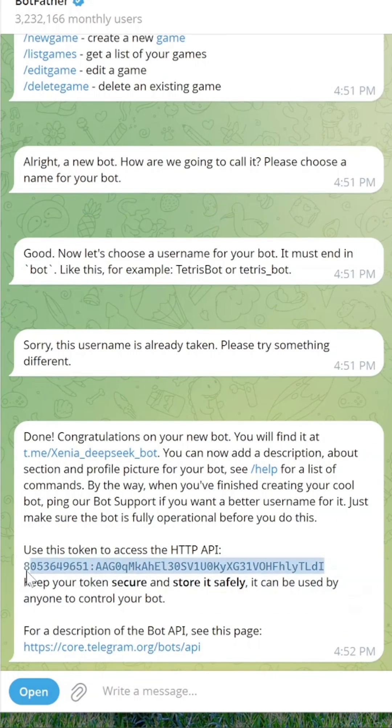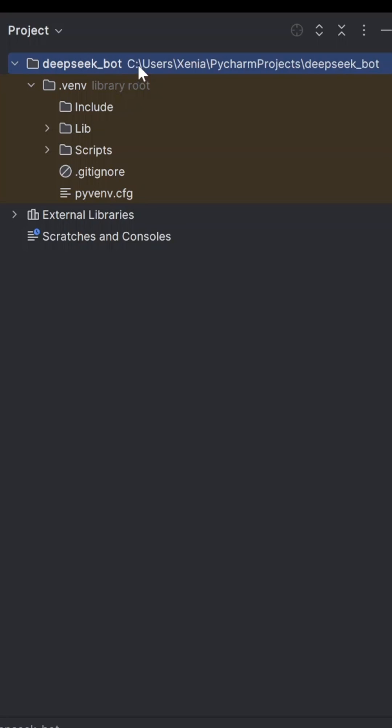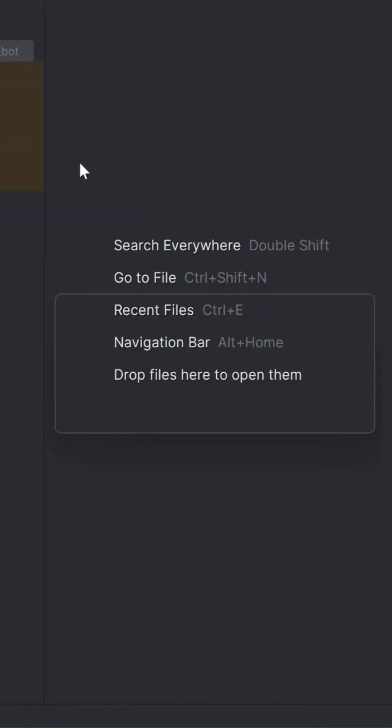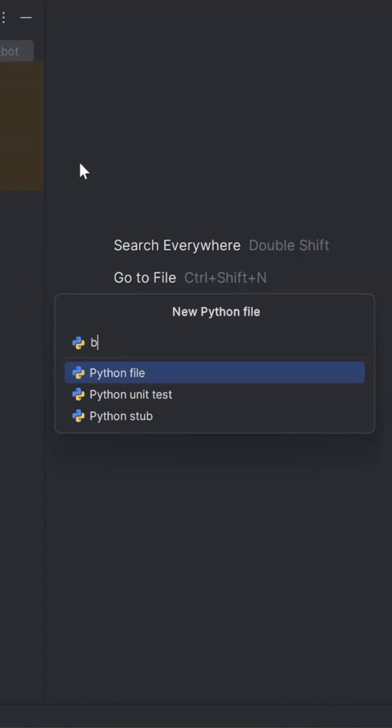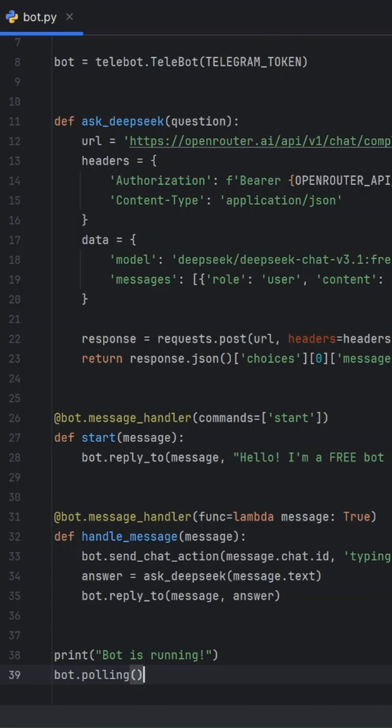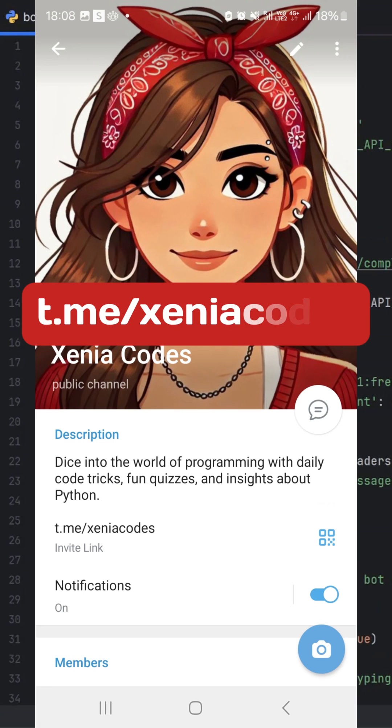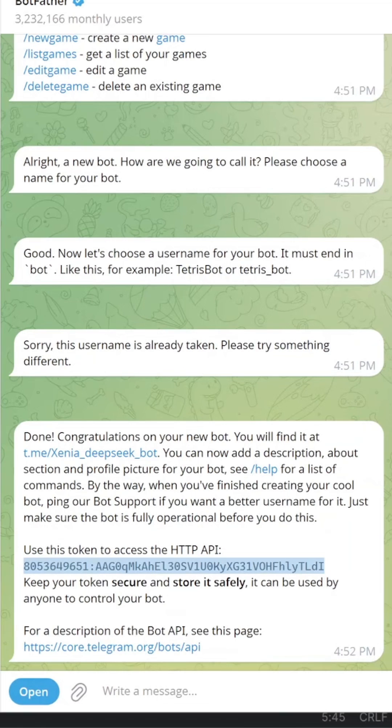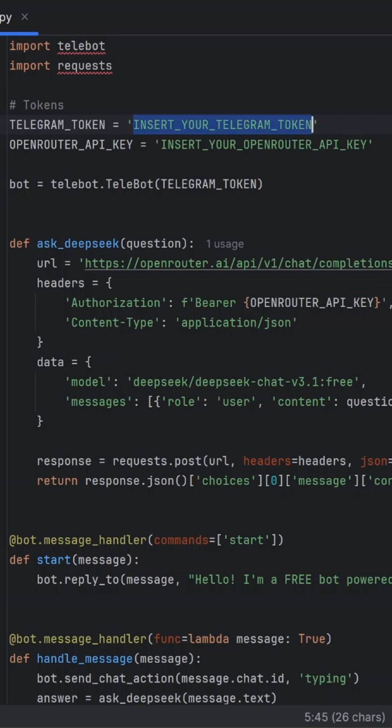Now let's set up the code. Create a new folder called deepseekbot. Inside, create a file named bot.py. Paste the code, you can find it in my Telegram channel. Replace insert your Telegram token with the token from BotFather.